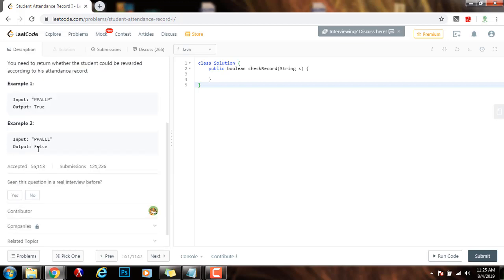In example 2, the method returns false because as you can see there are more than two L's.